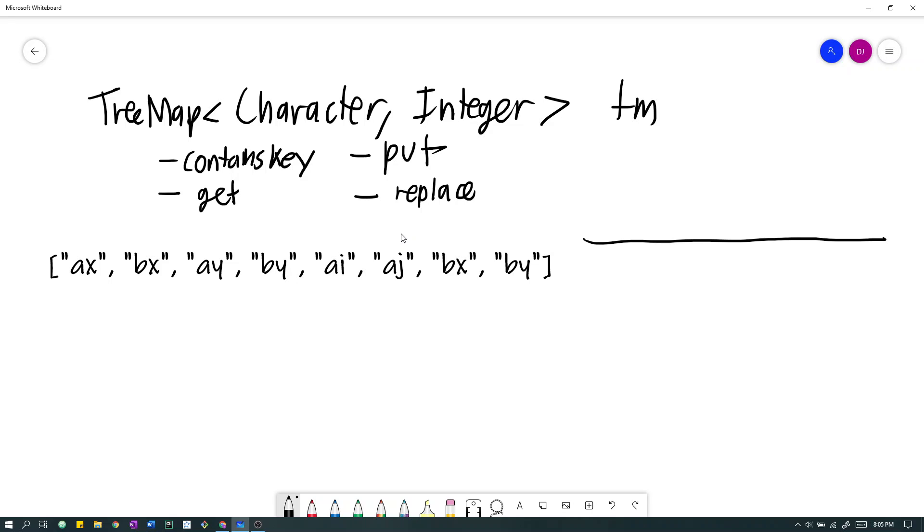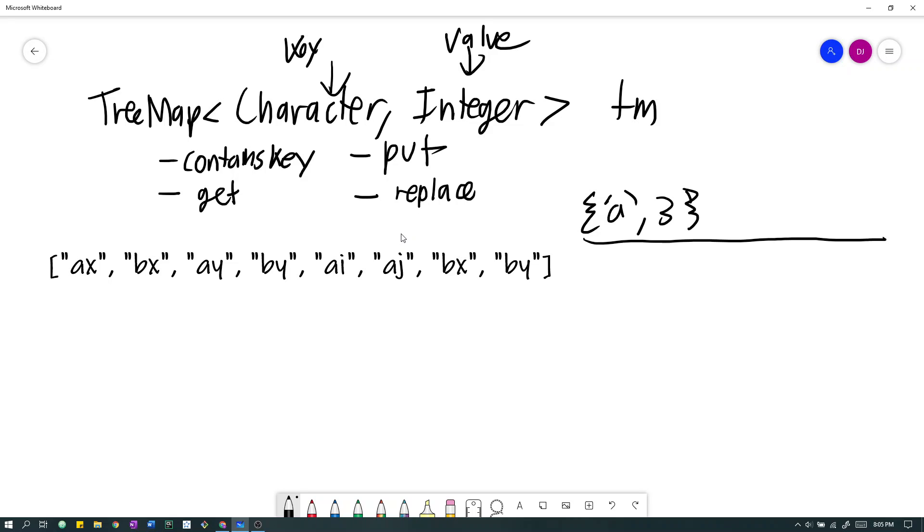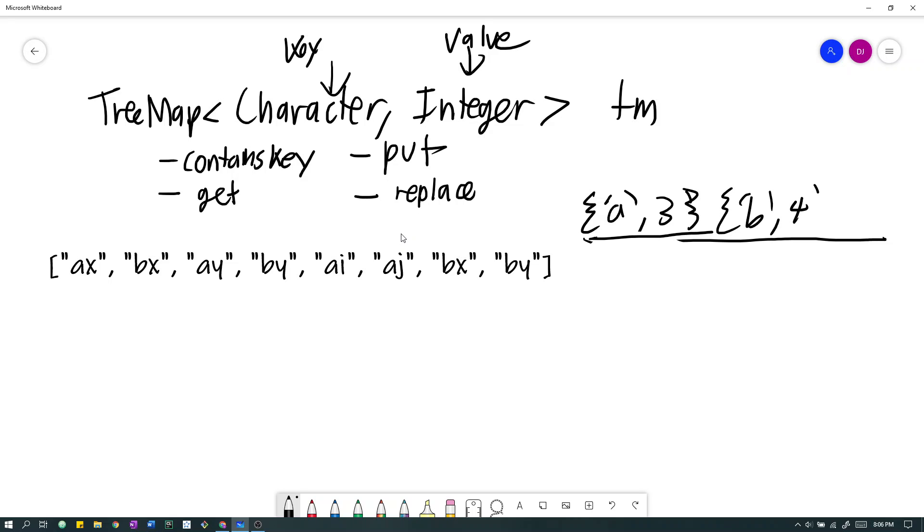So essentially what a tree map is, or more generally speaking, what a map is, is basically, it means that it's just a data structure, like any other, except that you can store associations. So here, we have the associations between character and integer. The first is a key, the second is a value. What this means is that first, we can just place, for example, the association a with three. Later on, we can check what's associated with a, our key, and we'll find that it's b.